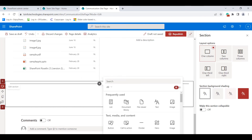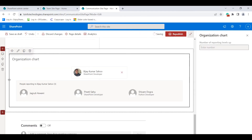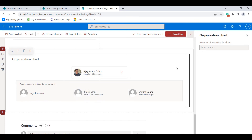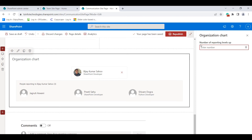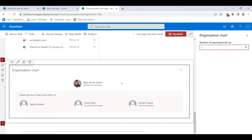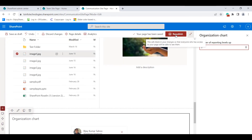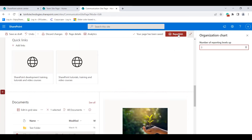Finally, I'll show how to use the organization chart web part. Select the section, click the plus icon, and search for Organization Chart. Choose the employee name and you can see the people reporting to that employee. In the edit panel you can also set the number of reporting levels — for example, selecting three levels shows a three-level hierarchy in the organization web part.